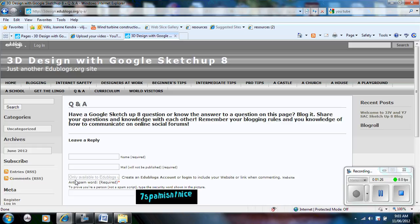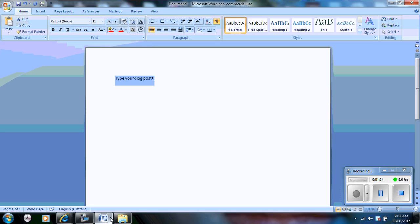The first thing to do is to always type your blog post, that is the message you want to upload on the Edublog, in Microsoft Word first. The reason why you use Word is so you can check the meaning, you can check the capital letters, you can check the punctuation, and make sure that you get your blog post correct.